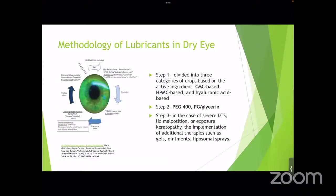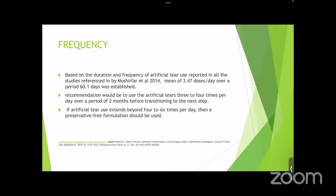When a dry eye patient presents, Step 1 involves starting with a CMC-based, HPMC-based, or hyaluronic acid-based molecule. If the patient is refractory after 60 days at three to four times daily, move to Step 2 by introducing PEG-400, propylene glycol, or glycerin molecules. If symptoms still persist — especially in cases of severe dysfunctional tear syndrome, lid malposition, or exposure keratopathy — Step 3 implements additional therapies such as gels, ointments, or sprays. If artificial tears are needed beyond four to six times per day, a preservative-free formulation should be used.